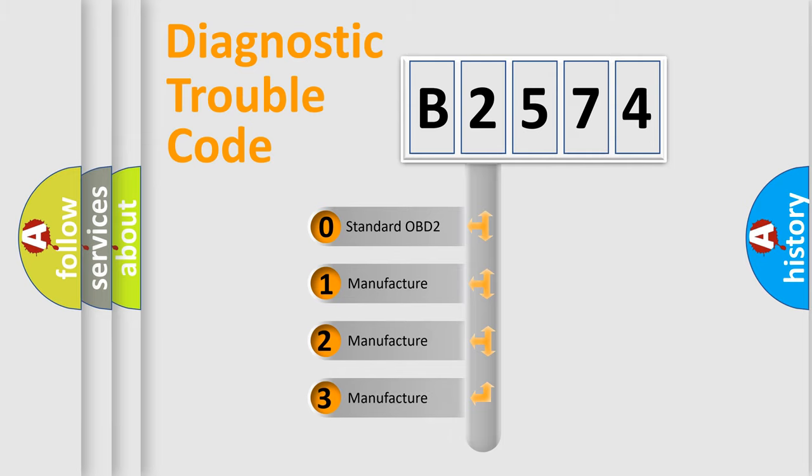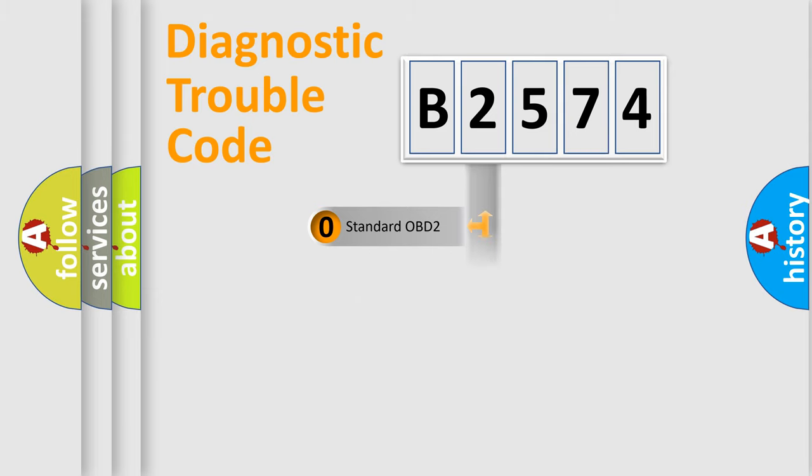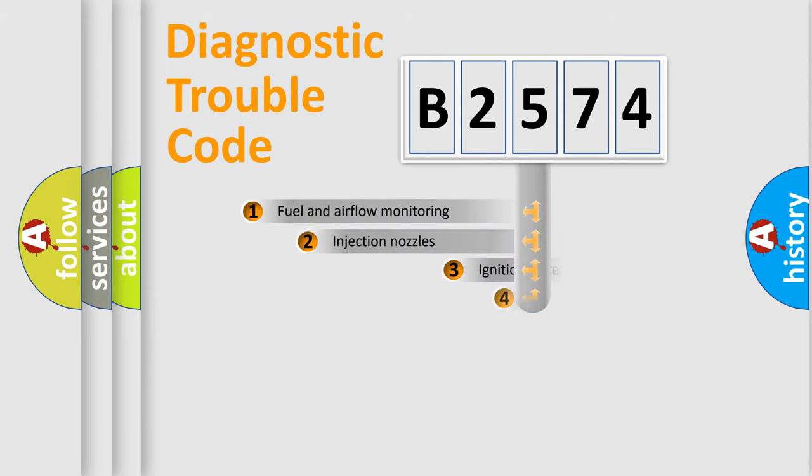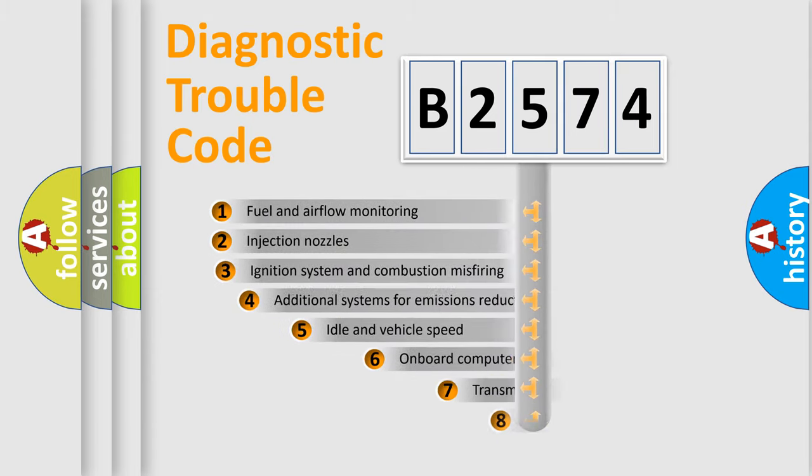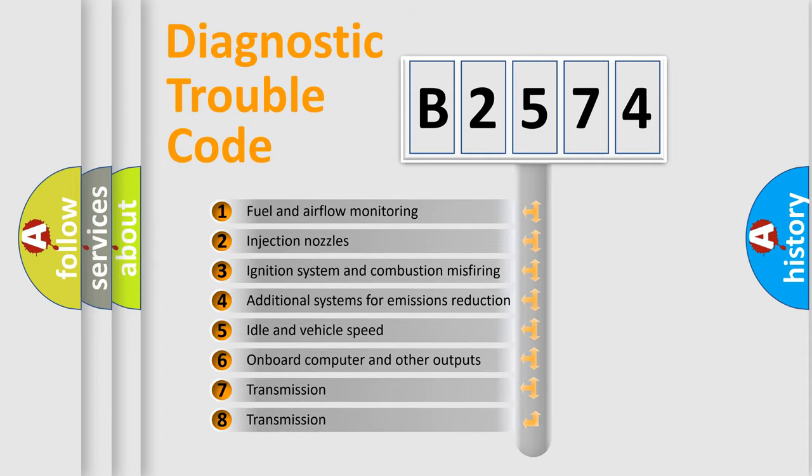If the second character is expressed as zero, it is a standardized error. In the case of numbers 1, 2, 3, it is a more prestigious expression of the car-specific error.